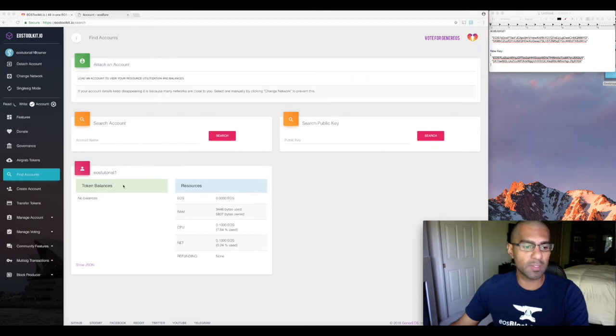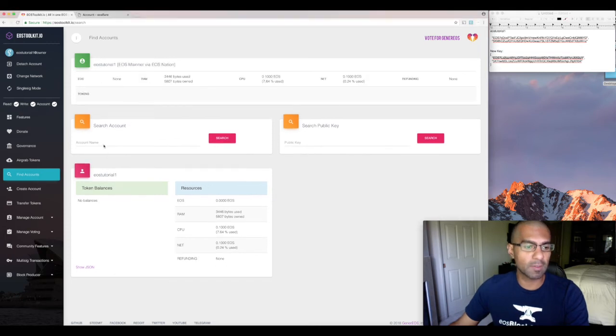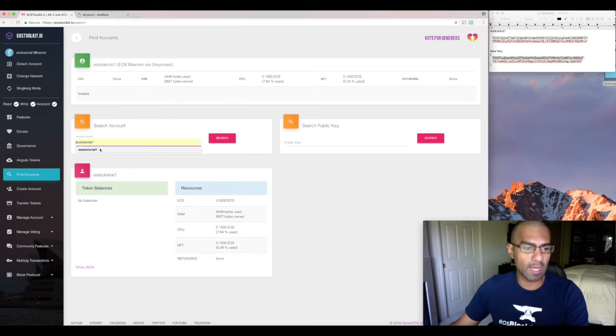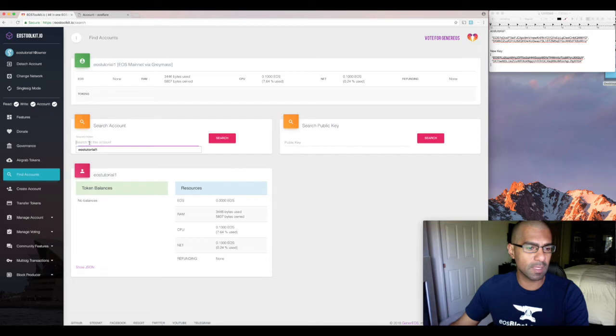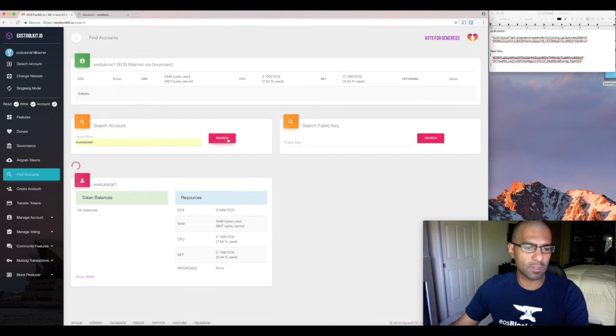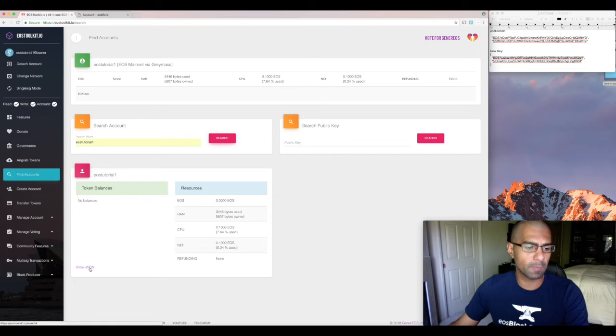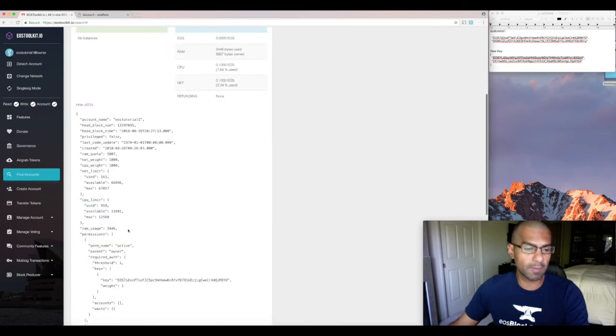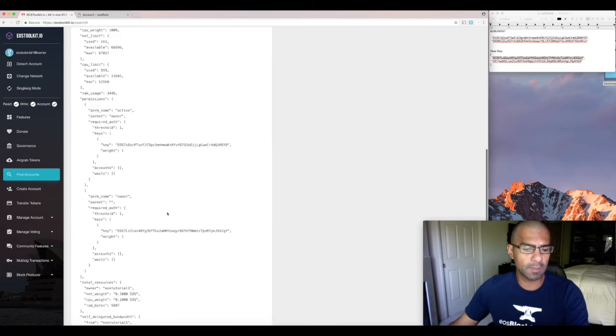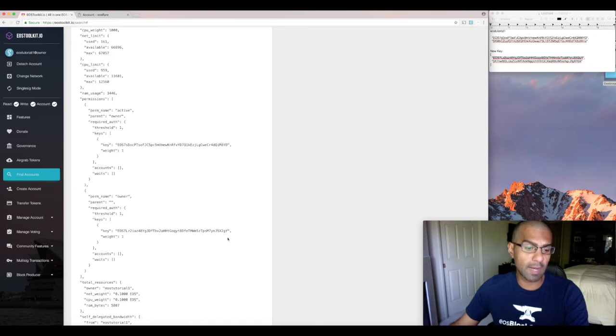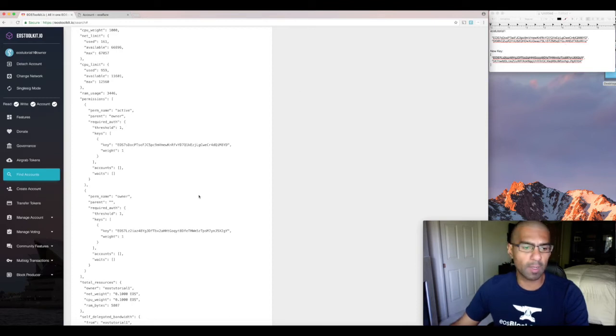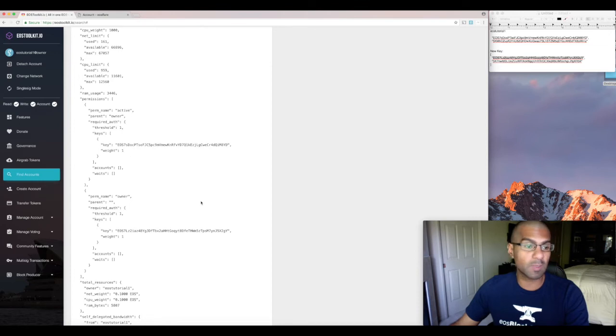There's a couple ways to do that. So first things first, I'm going to go back to the find accounts. And I'm going to type it in again and hit search because otherwise it might not have refreshed. Then you go to show JSON file. And if you scroll down, you can notice now that my owner key is different than my active key right now. So if I look over here, it looks like it matches what I wanted. So I know that that's been done.